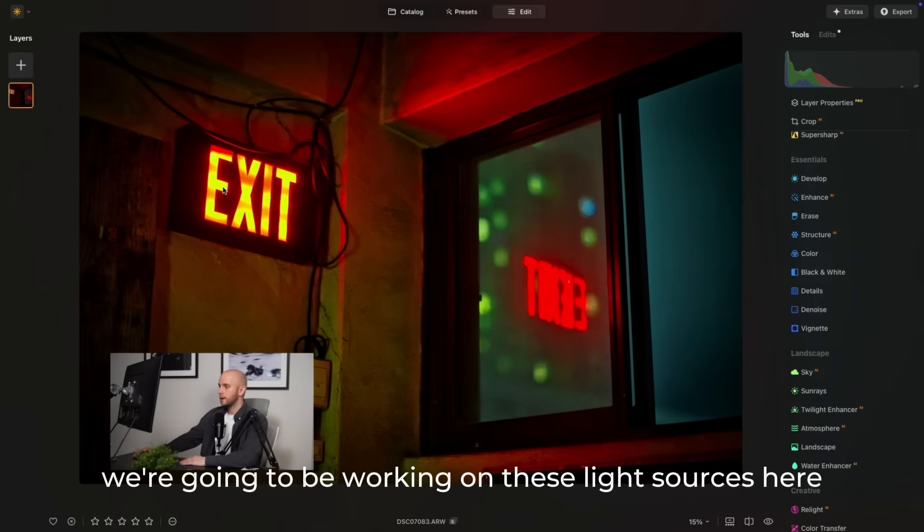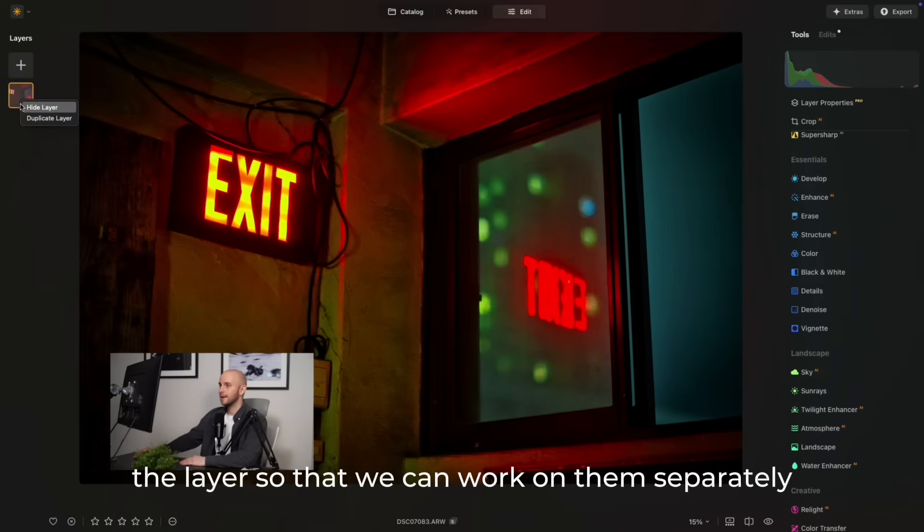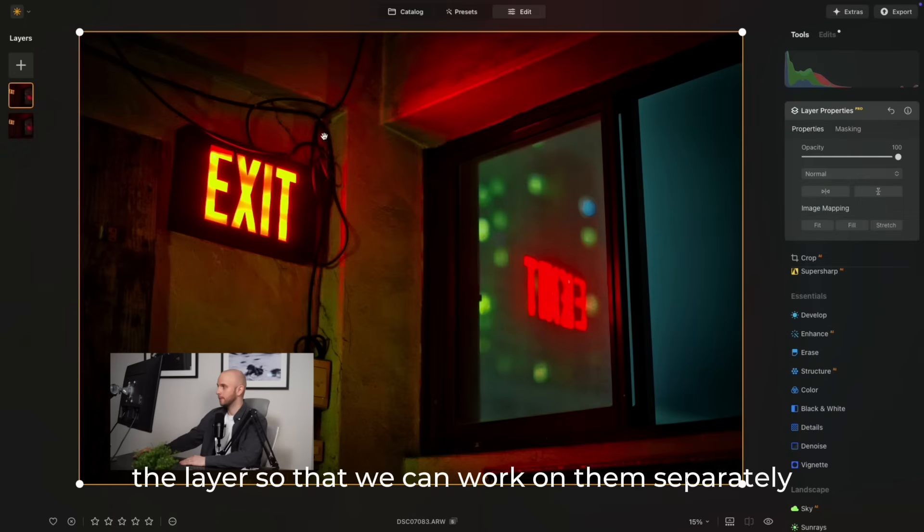As mentioned, we're going to be working on these light sources here, and the first thing we're going to do is duplicate the layer so that we can work on them separately.